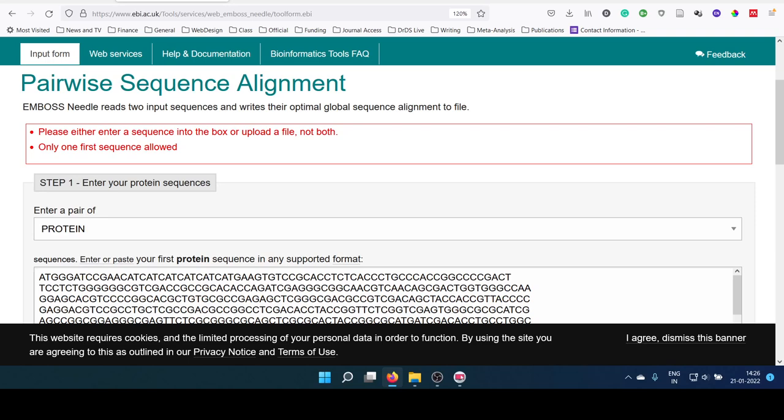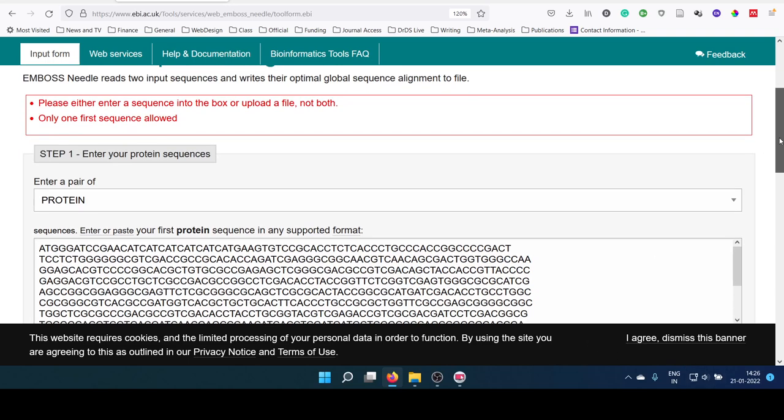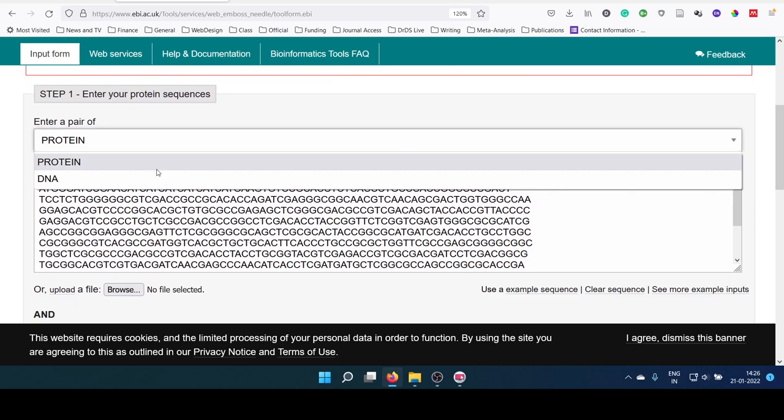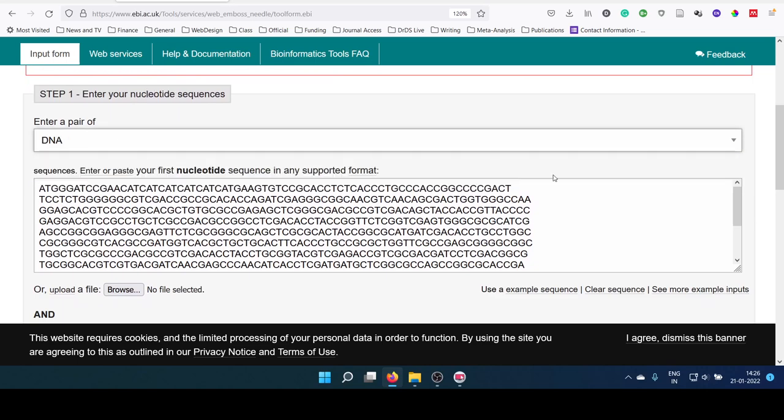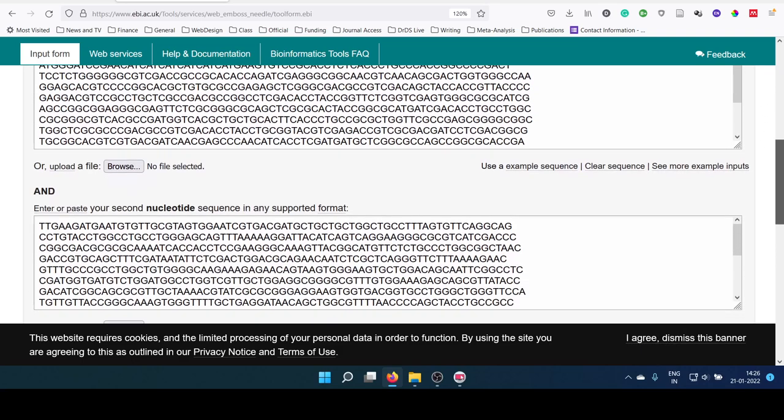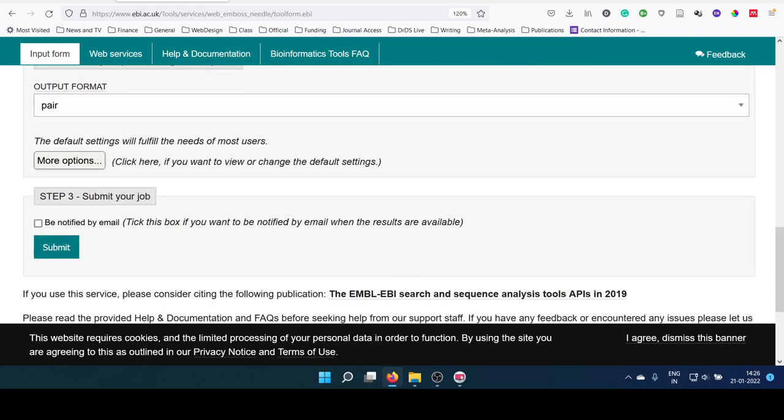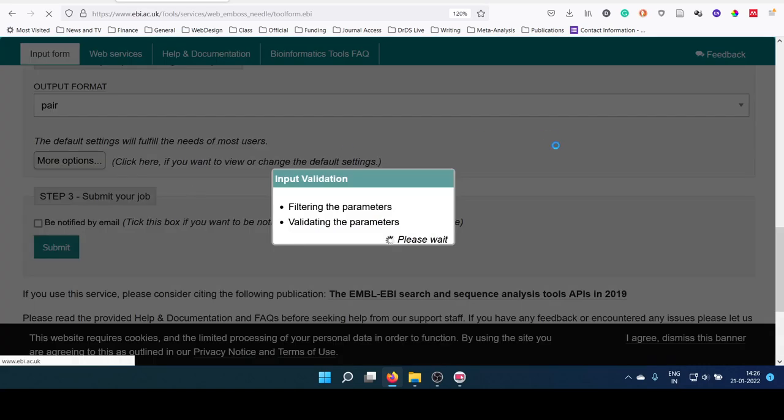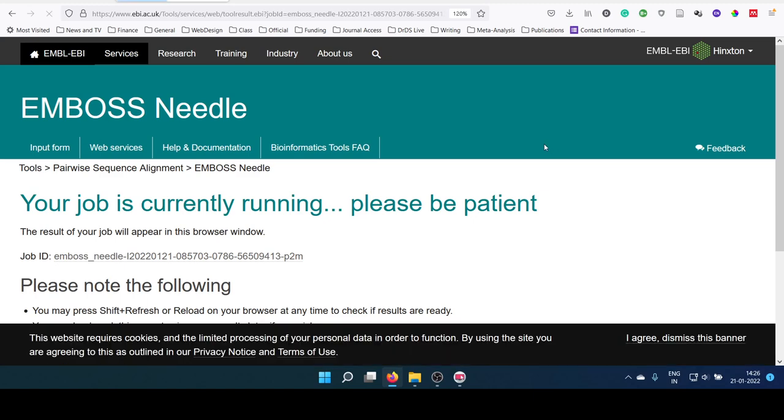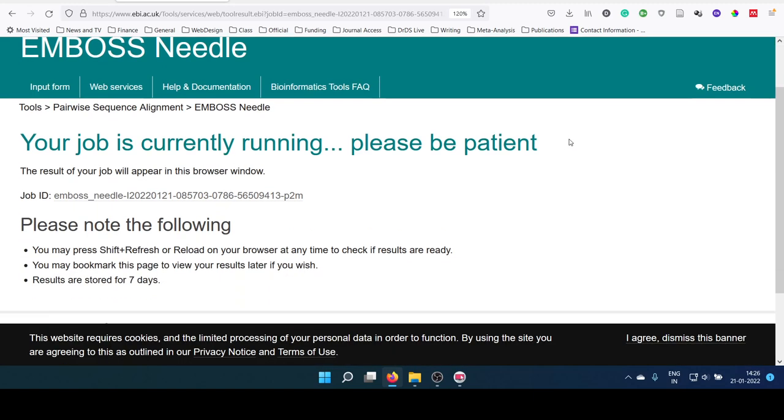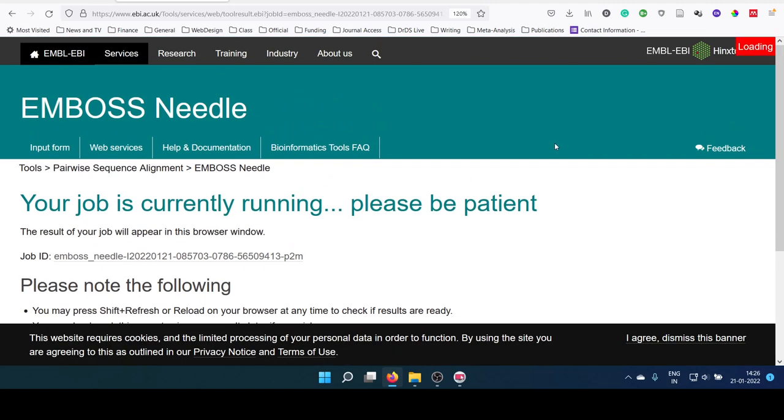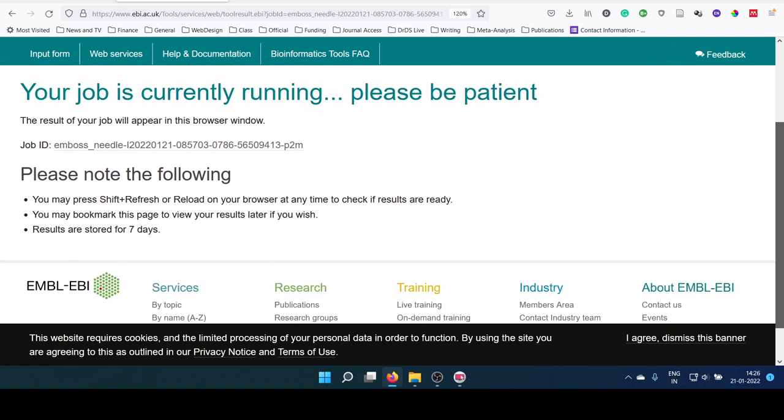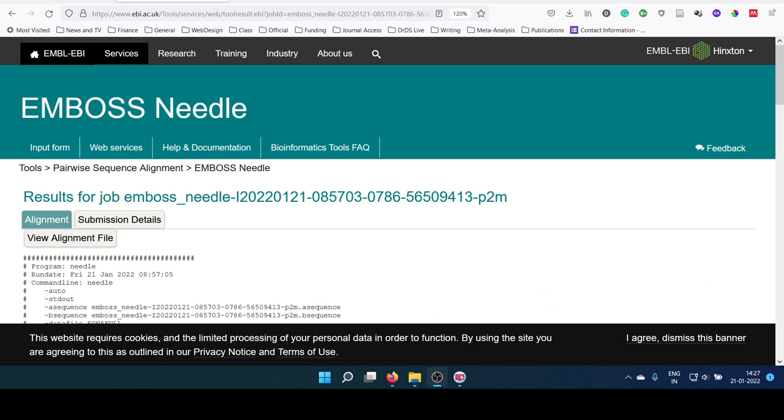Sorry, this is a DNA sequence. Now you have the results here.